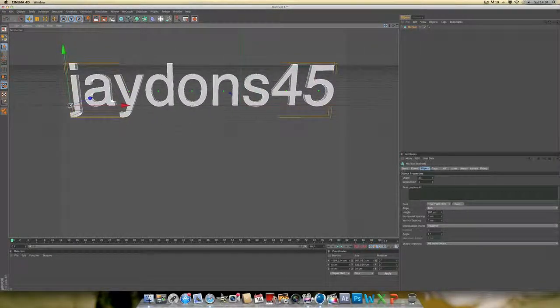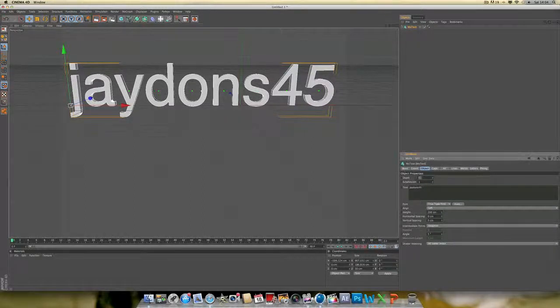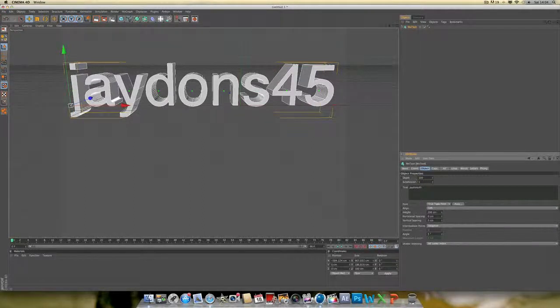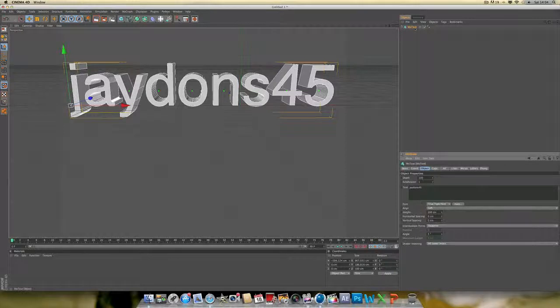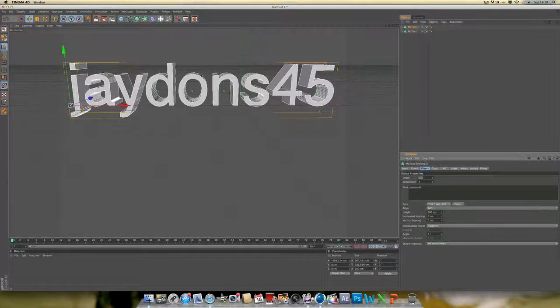You want to increase the depth so you have more depth to your text, so I'm going to do 100. Duplicate it and do a depth of 75 on this one.